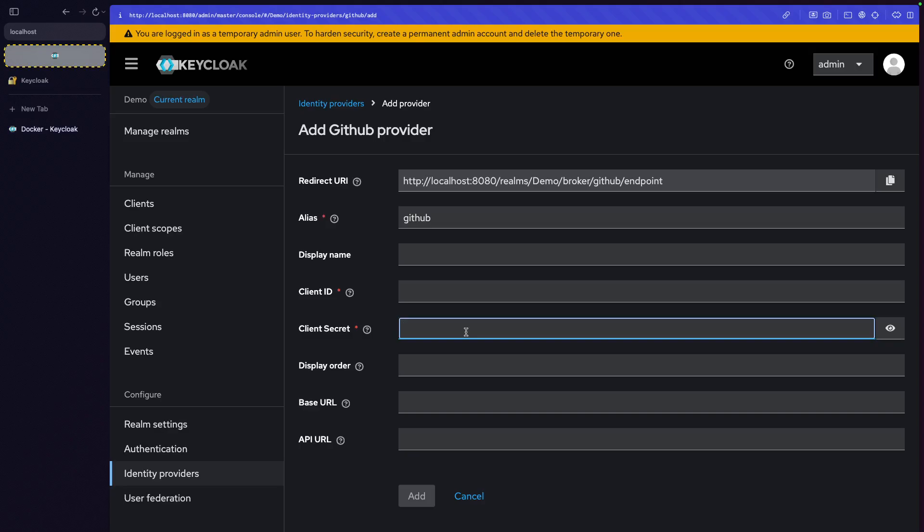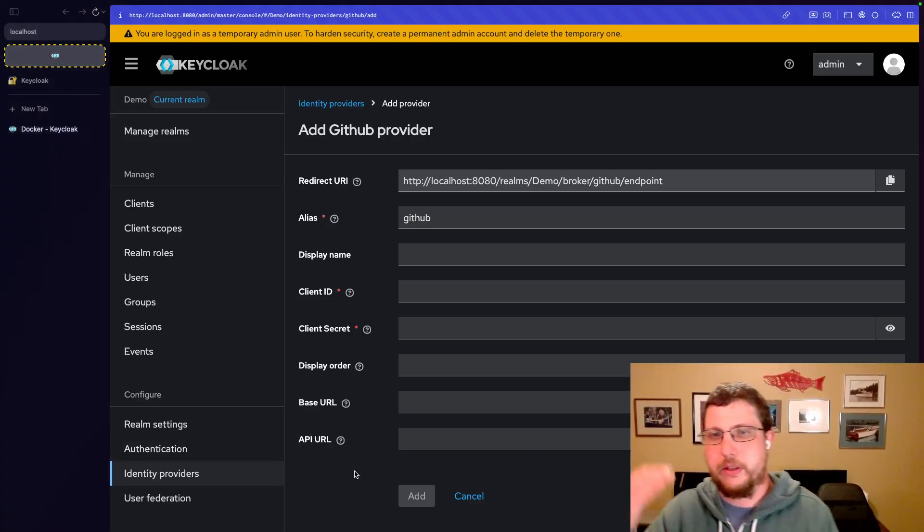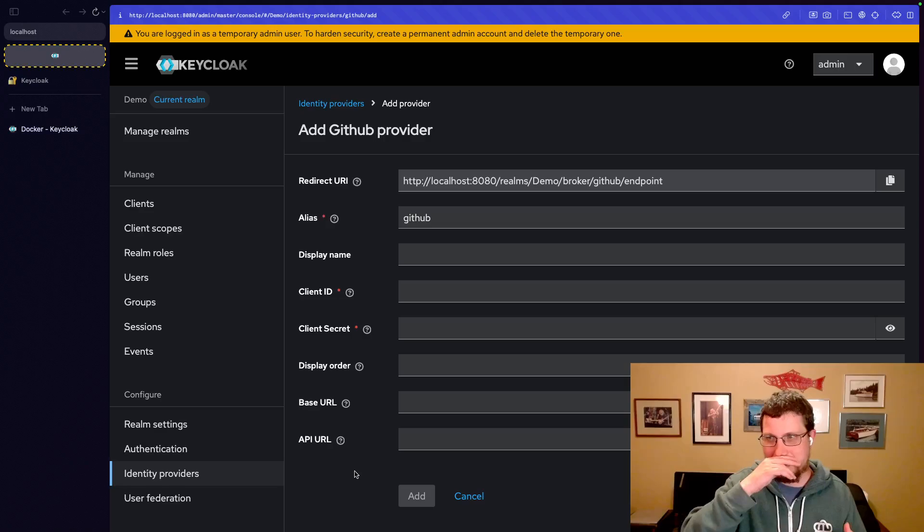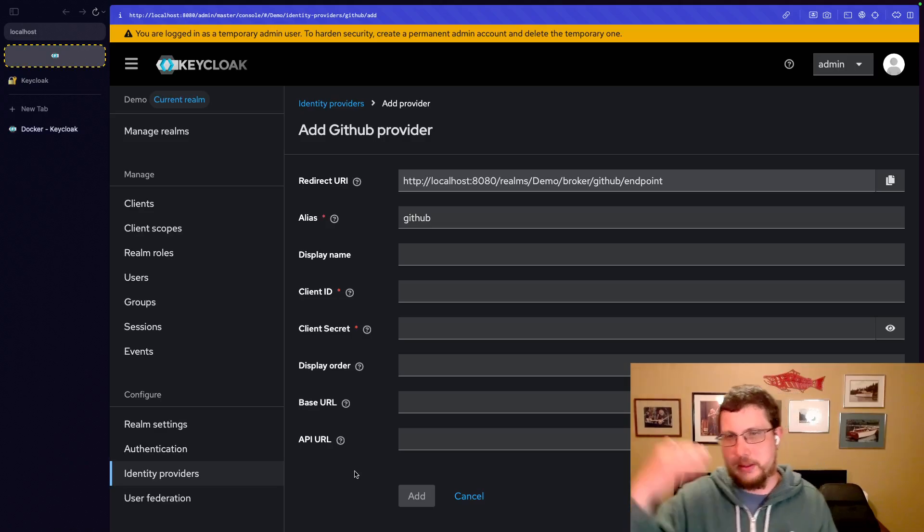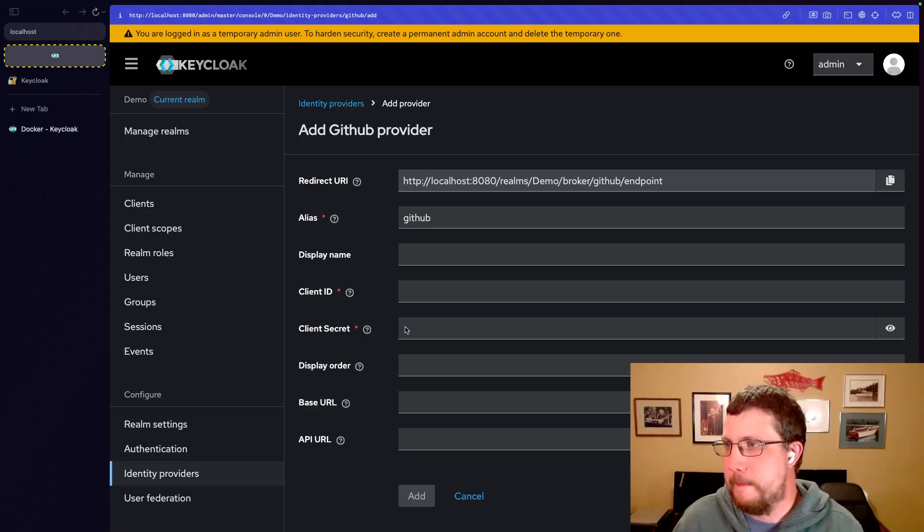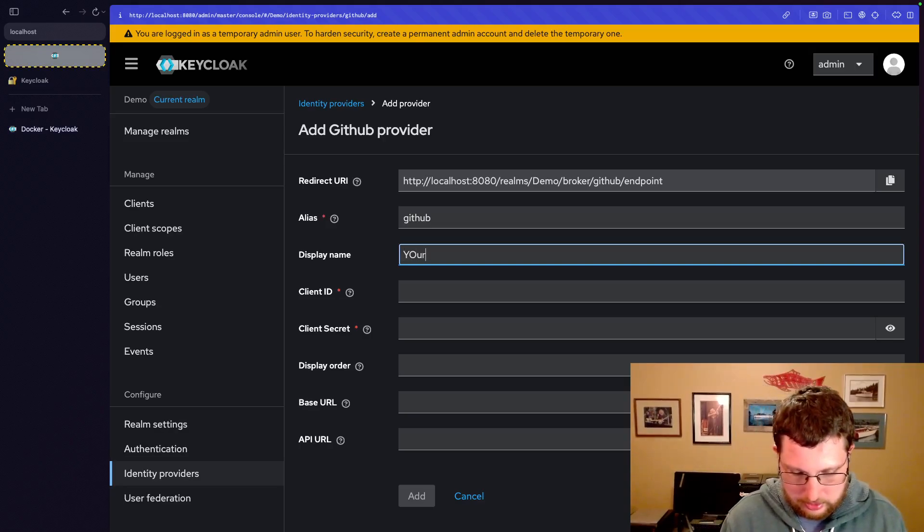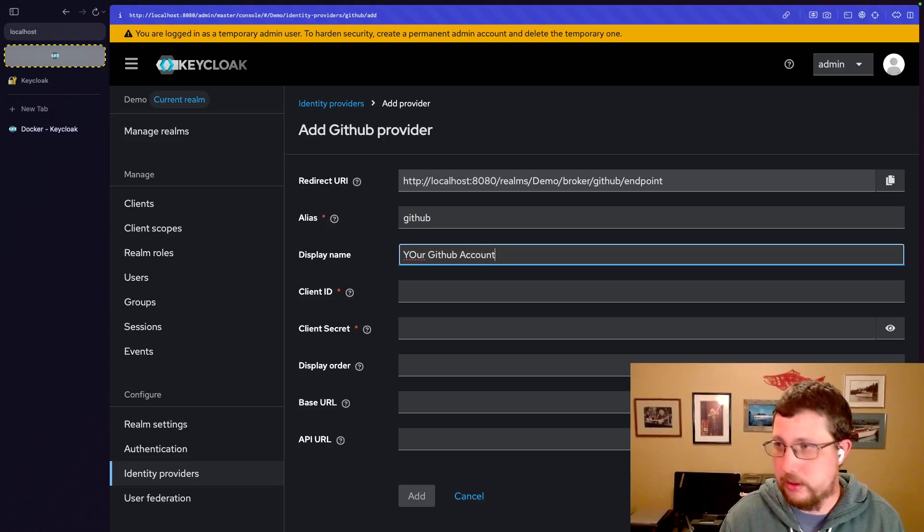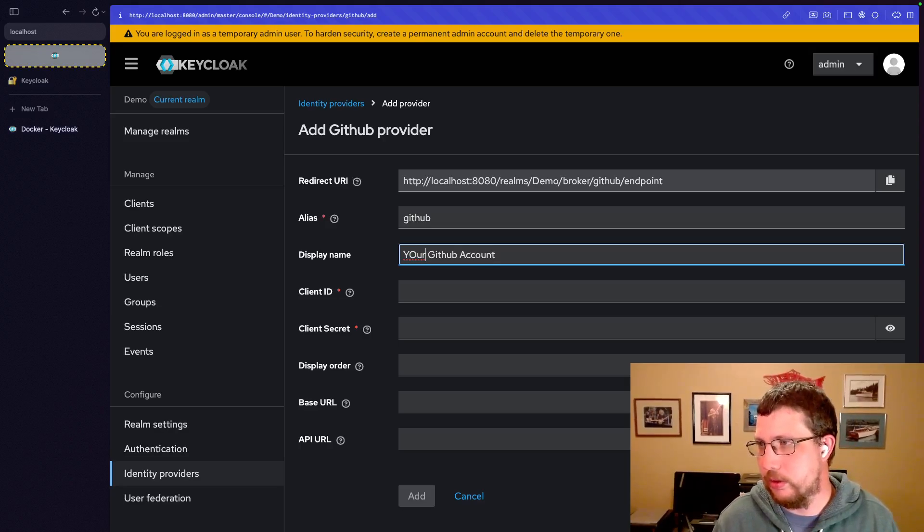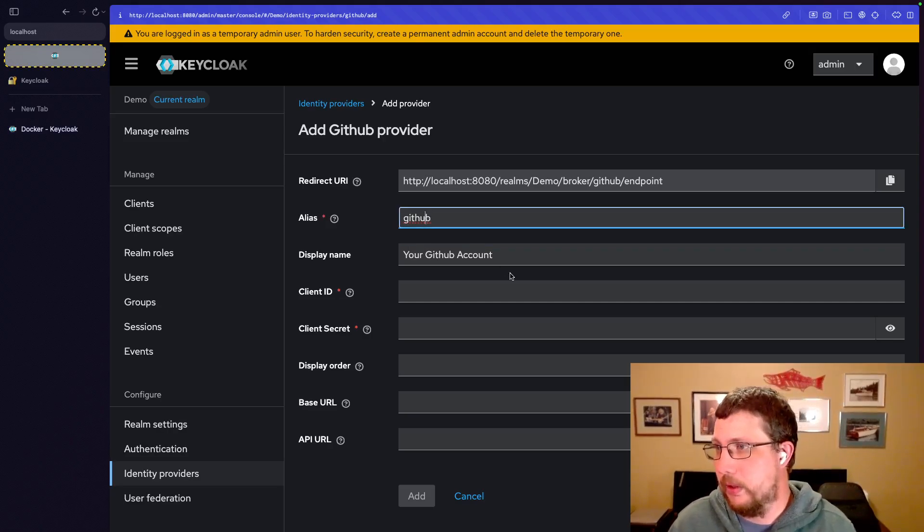So this can get super complicated super quickly. But obviously, these two are the most important aspects. Those two are required. Depending on the application, those two might also be required. This is just for defining the order of the providers in the GUI. So basically, when you land on the Keycloak login screen, you can specify the order in which identity providers show up. So like, GitHub should be first and then Google should be second and that sort of thing. And then display name. So let's say if I wanted the button essentially to say your GitHub account as opposed to GitHub, we can do that.